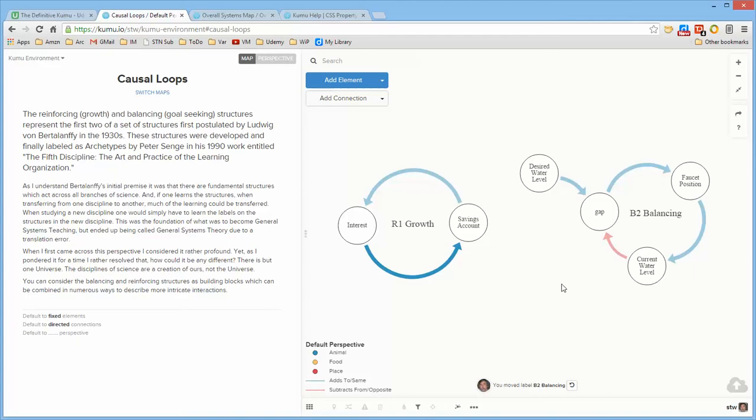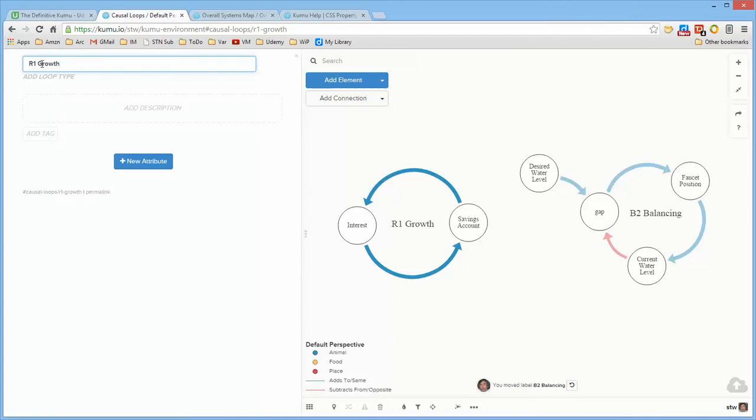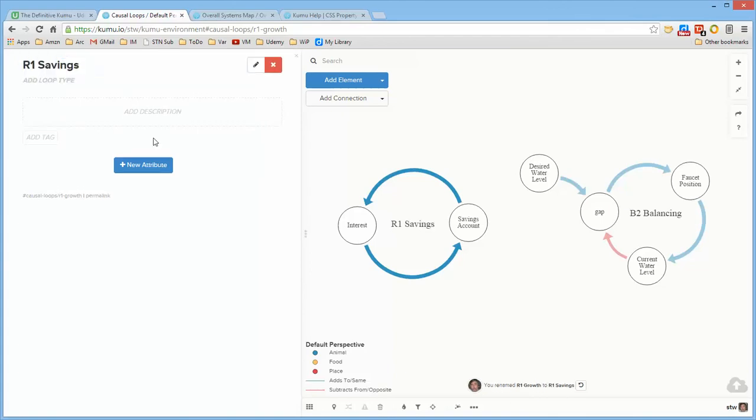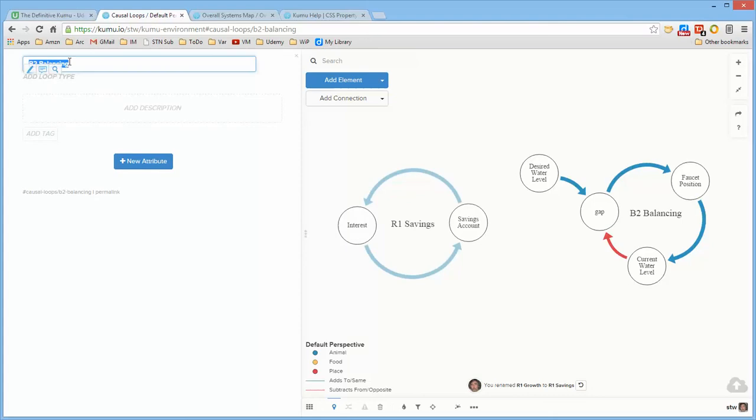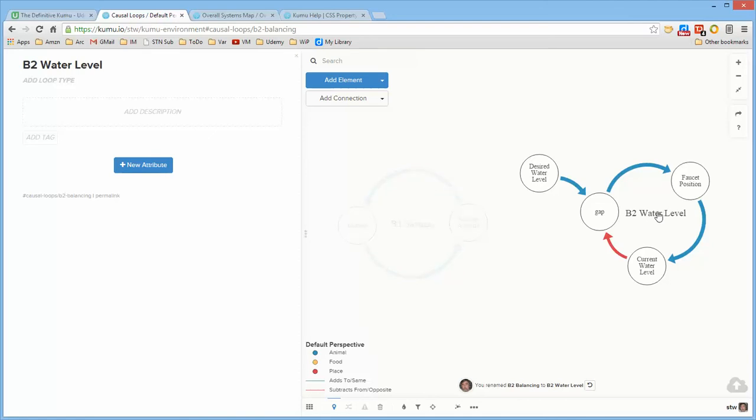Now the thing about growth structures is the growth structure itself is always trying to grow something so if we label this as R1 savings it's now telling me what this loop is attempting to grow. And if I label this as B2 water level I know the goal that this loop is intending to seek so that from looking at the label I get a sense of the intent of the whole loop simply from looking at the label without having to look at the detailed pieces and infer the meaning of the loop from the pieces.